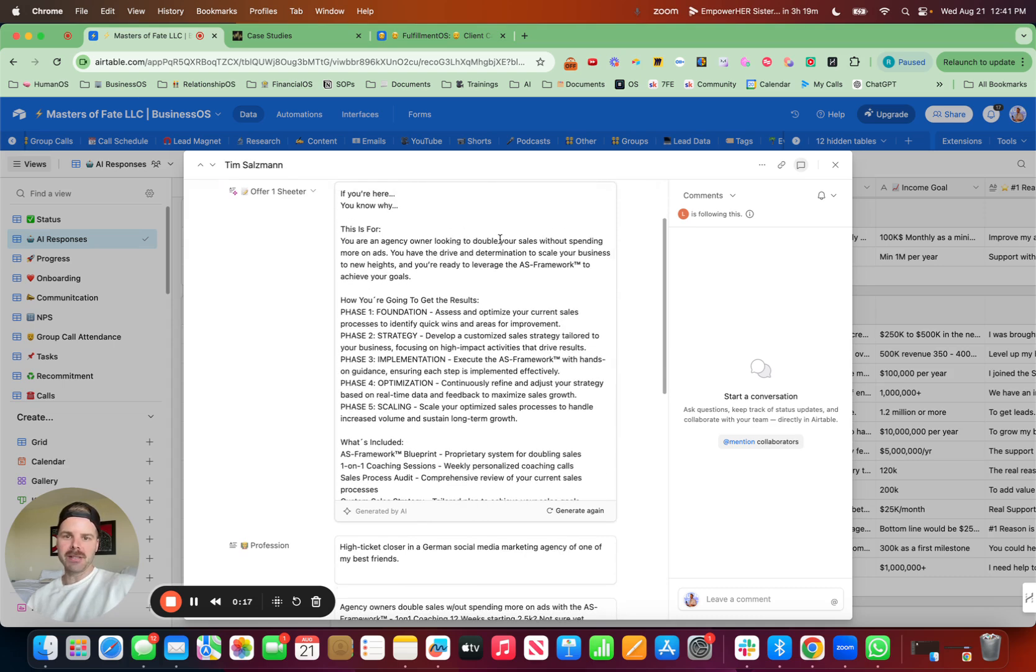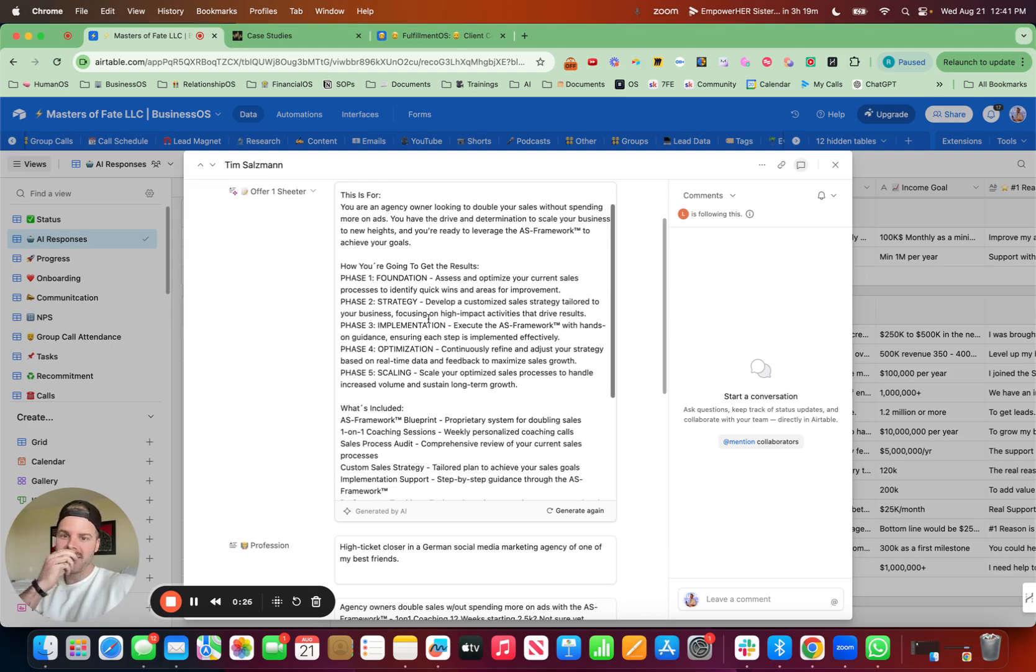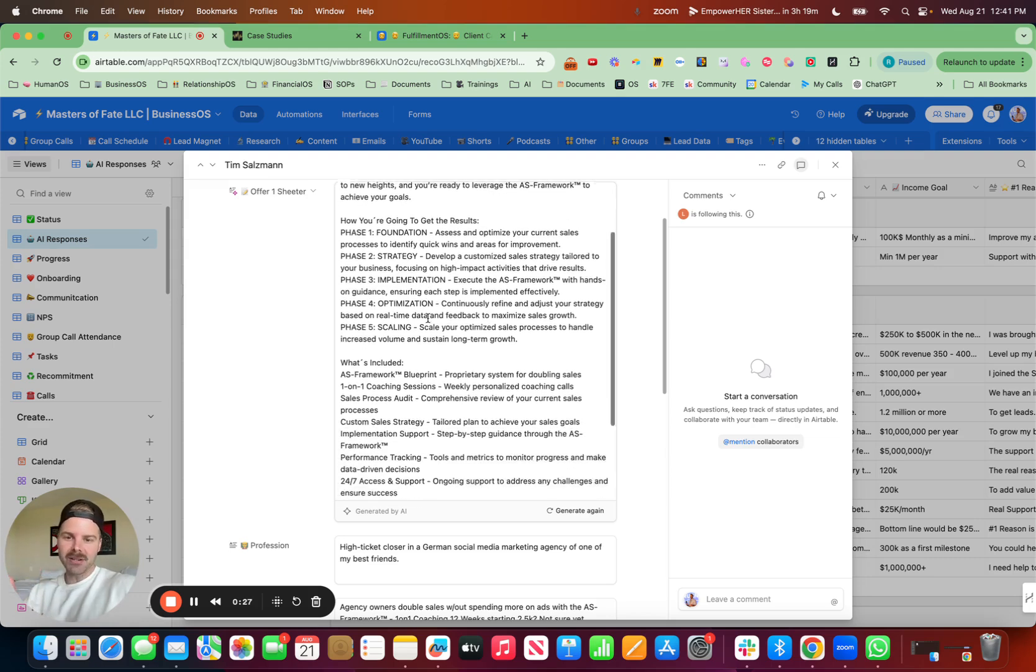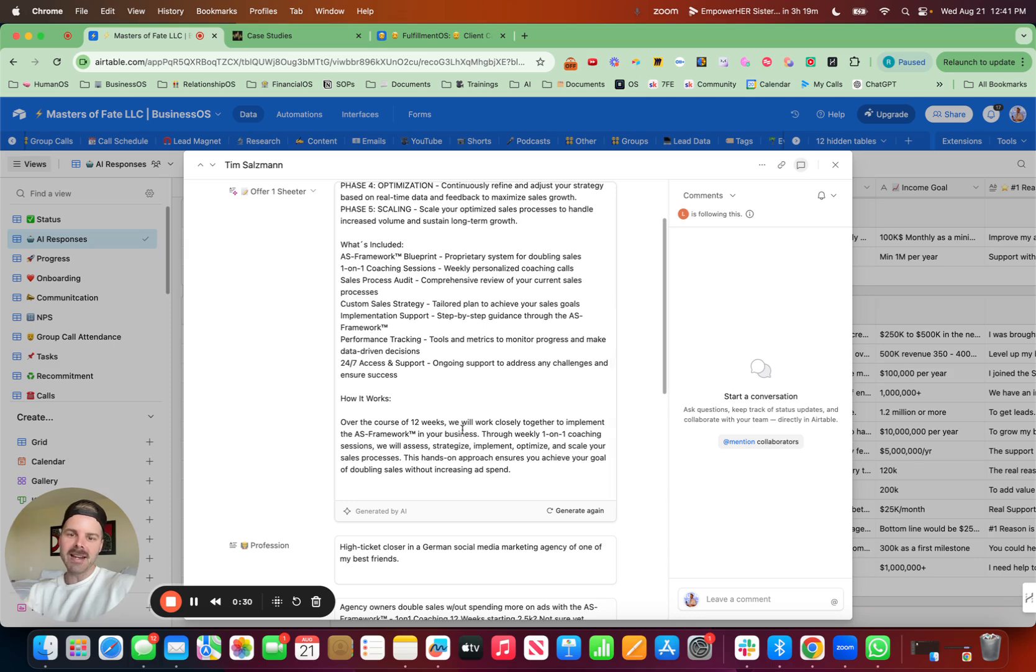So you're an agency owner looking to double your sales without spending more on ads. You have the drive and determination through this framework. This is how you're going to get results. This is what's included and how it works.